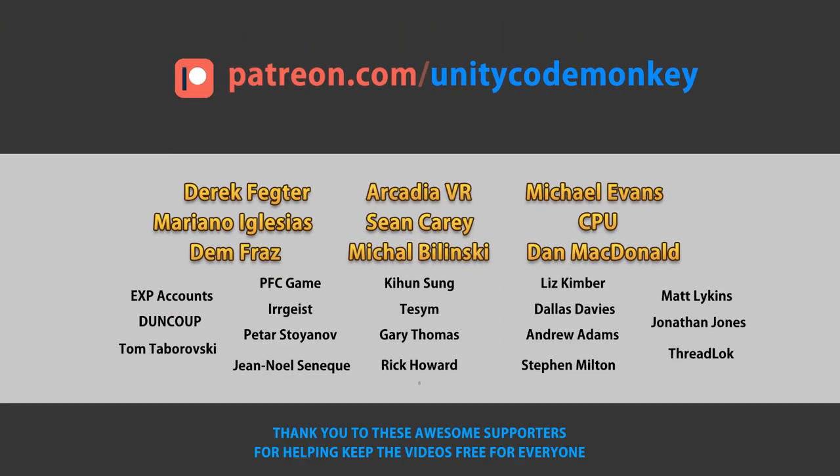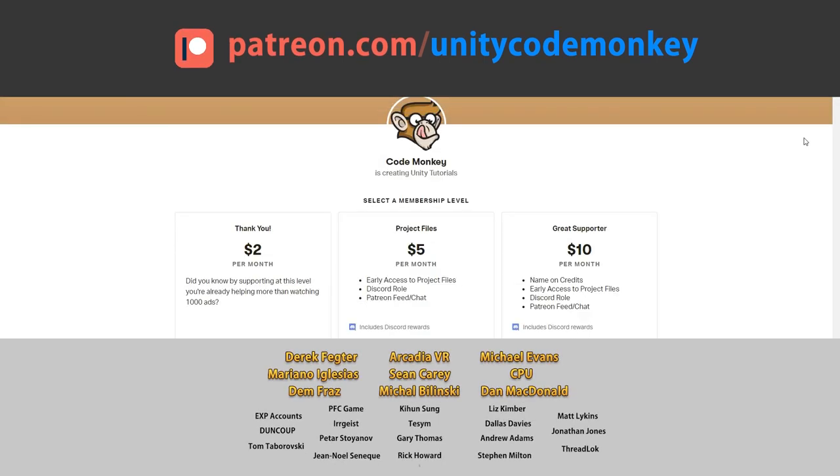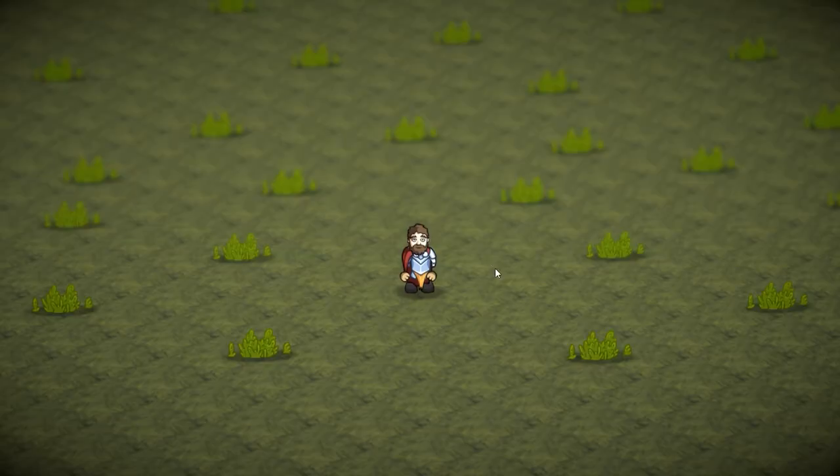This video is made possible thanks to these awesome supporters. Go to patreon.com slash unitycodemonkey to get some perks and help keep the videos free for everyone.